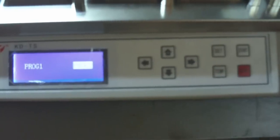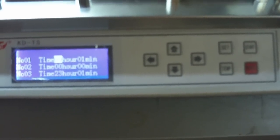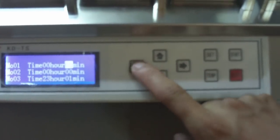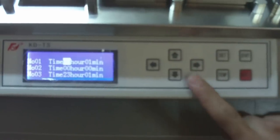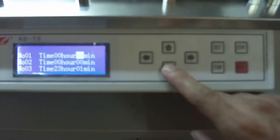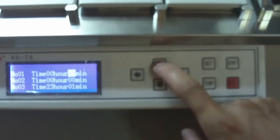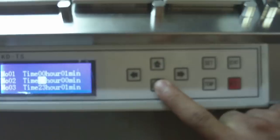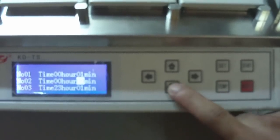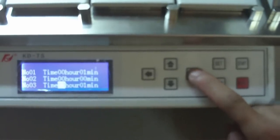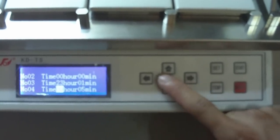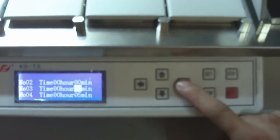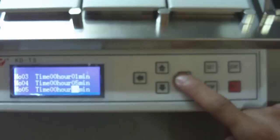Press the SET key to confirm the chosen program. Set the time for each step by pressing the up and down keys. Set the process time on the first step from 0 to 99 hours and 0 to 59 minutes. Set the other steps' process time from 0 to 23 hours and 0 to 59 minutes.